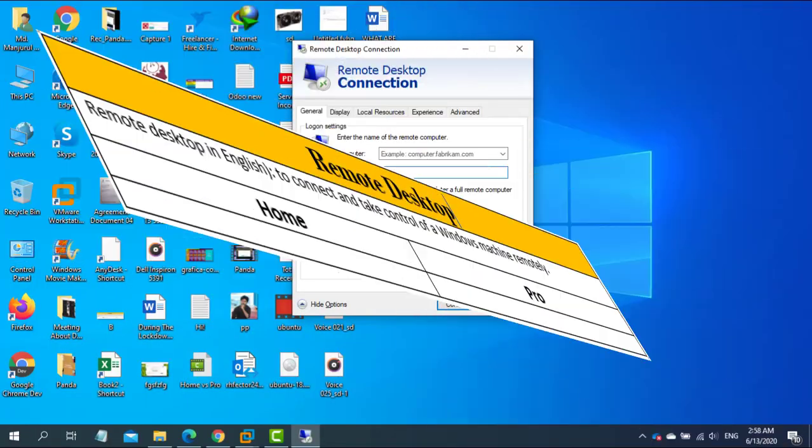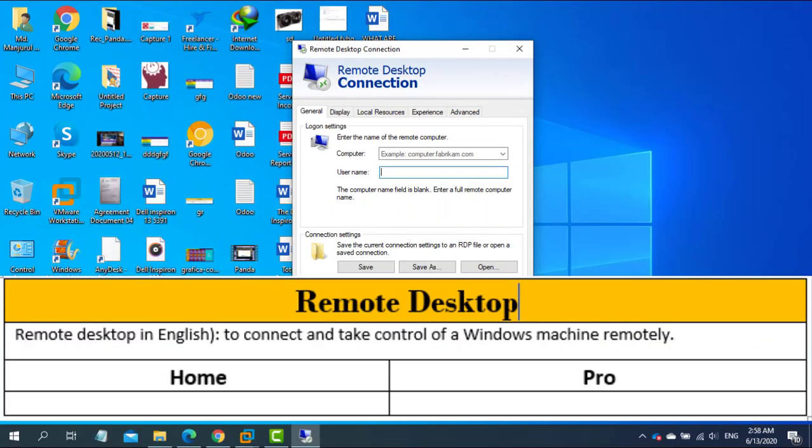Remote Desktop allows you to connect and take control of a Windows machine remotely. If you're running Windows 10 Pro, you can control any PC by remote desktop and also be controlled by another PC.